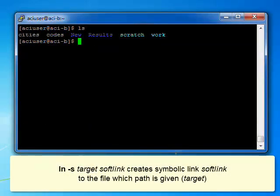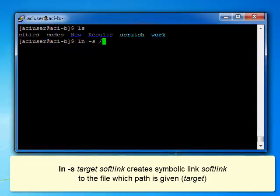LNS creates a symbolic link, or soft link, to the file for which the path is given, the target.